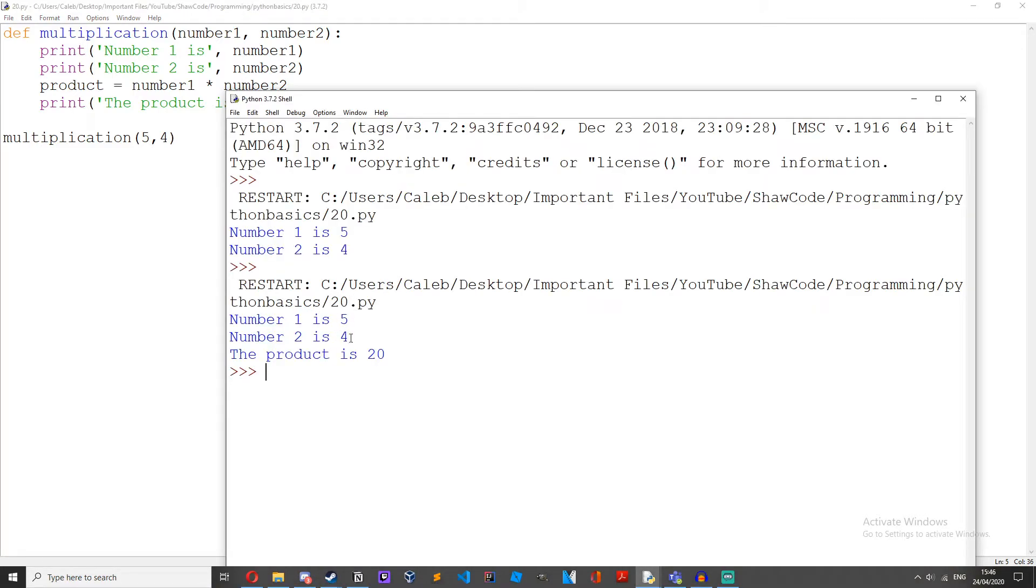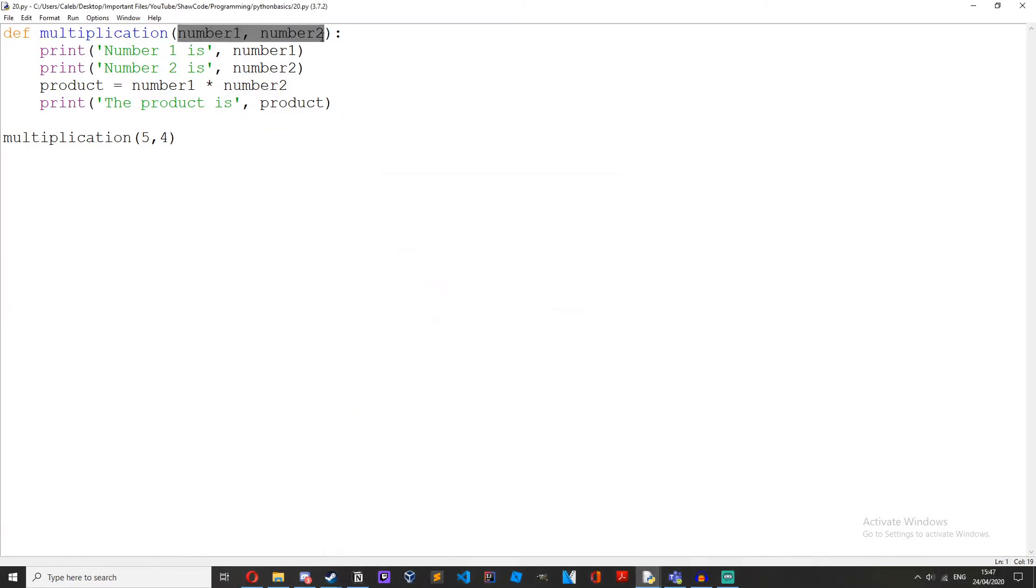Number one is five, number two is four. The product is 20 because five times four is 20.